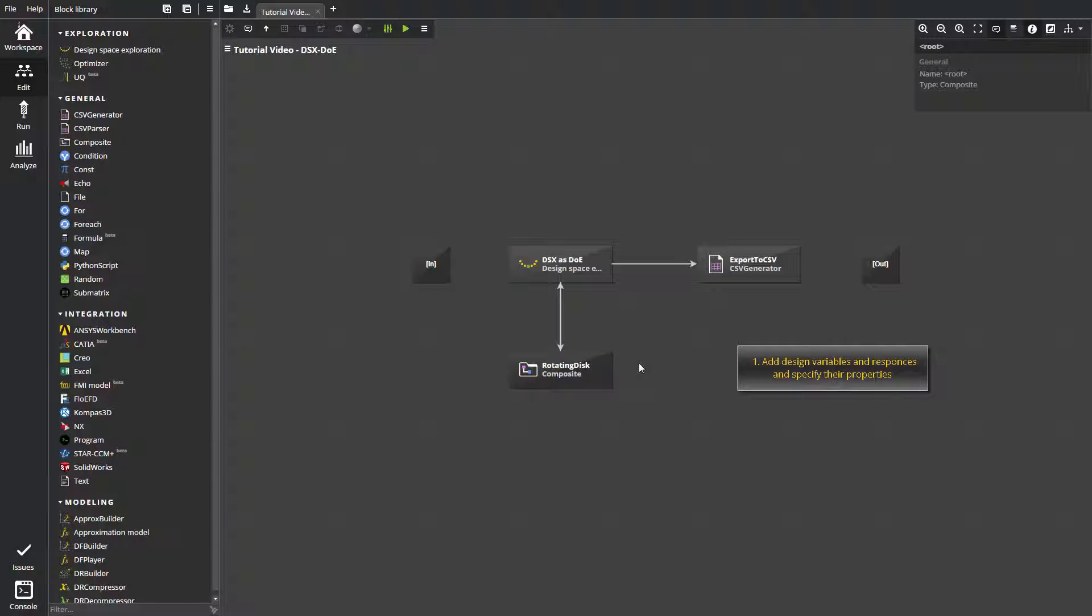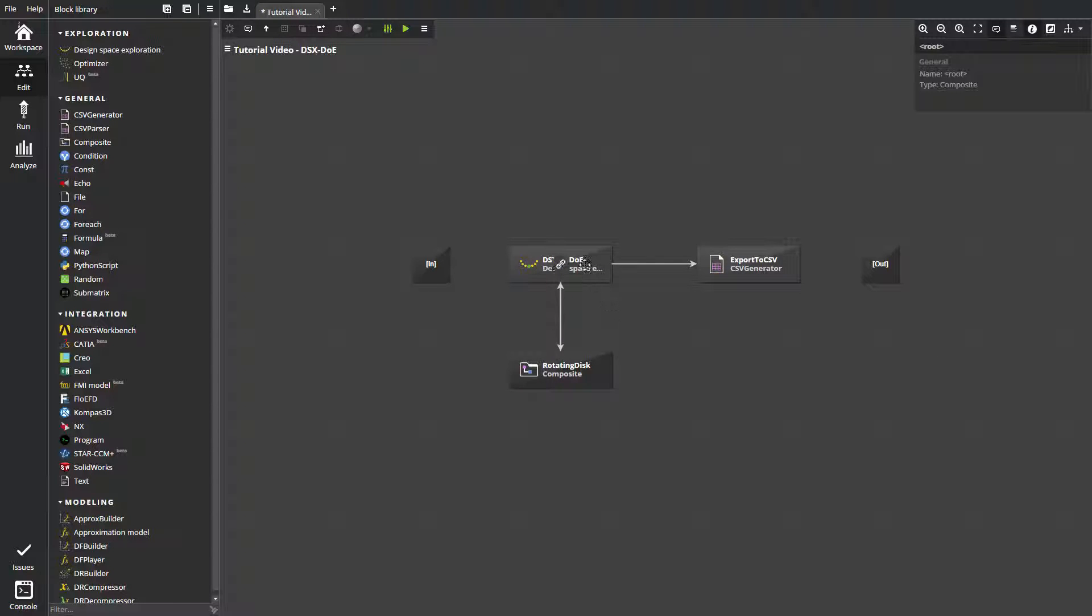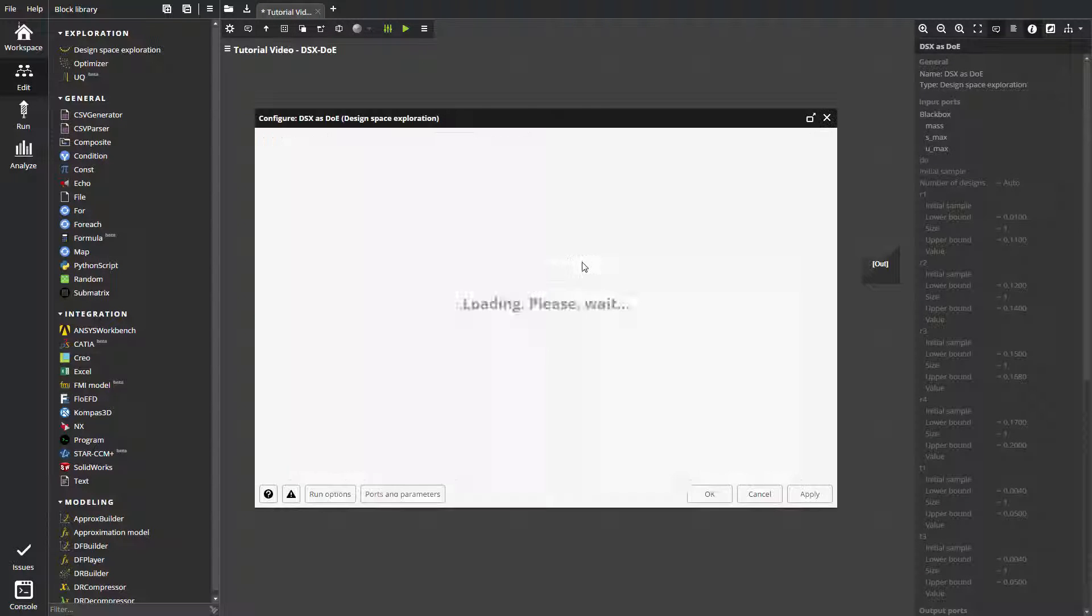The sample generation configuration consists of the following steps. Add design variables and responses if necessary and specify their properties. Set the number of designs or rely on the auto setting. Select the generation technique or let smart selection do it for you. Specify hints if necessary.